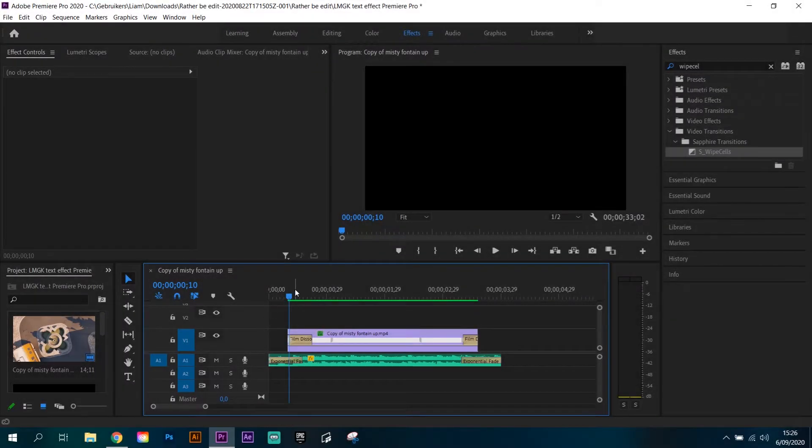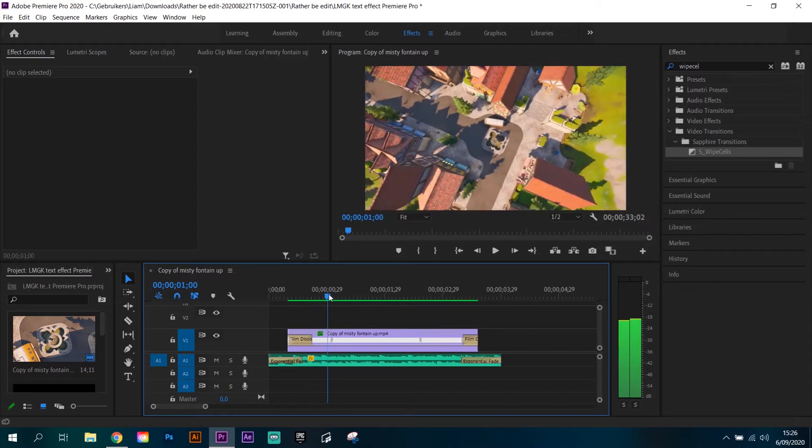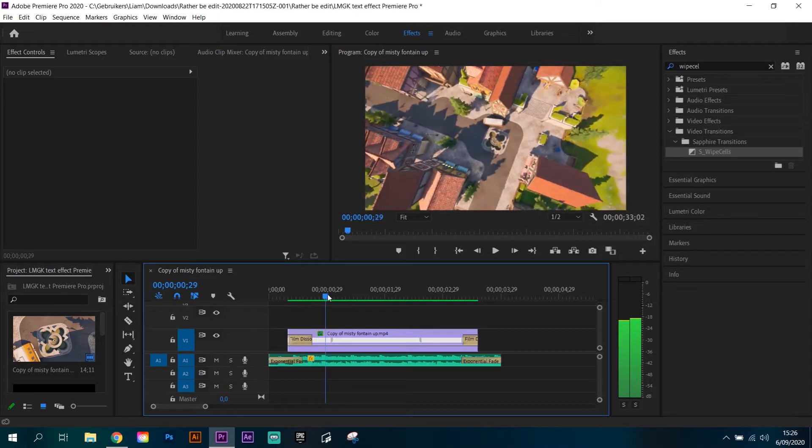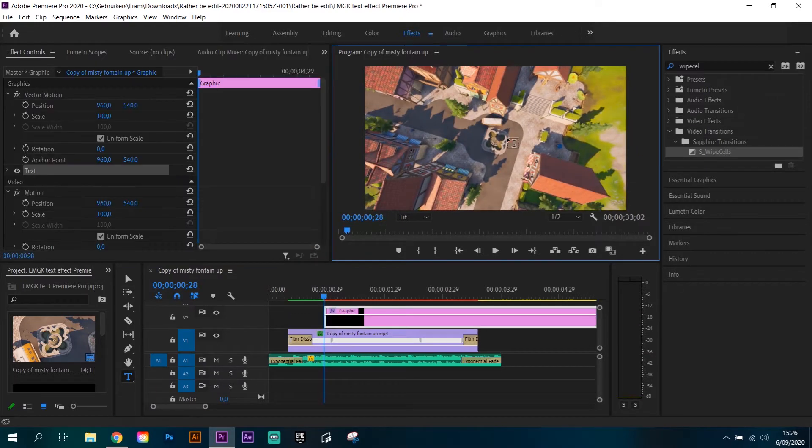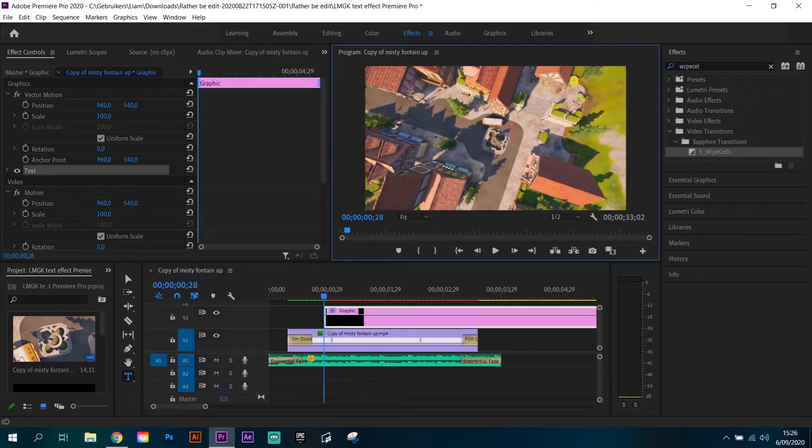Hello! In this tutorial I'm gonna show you how to do the LMGK text effect. Let's add some text.